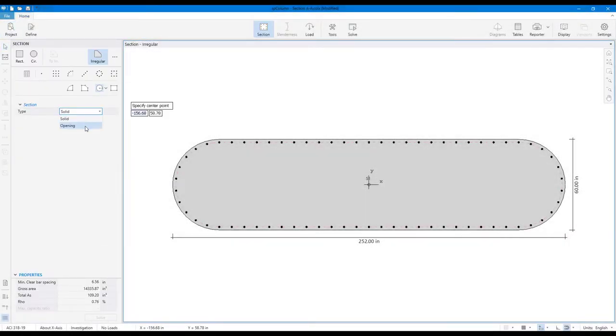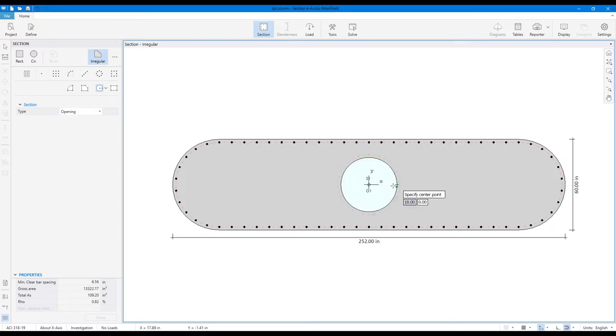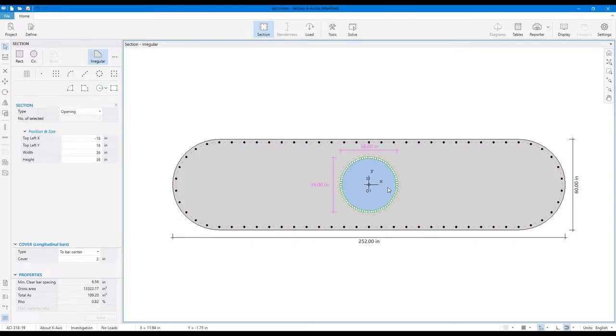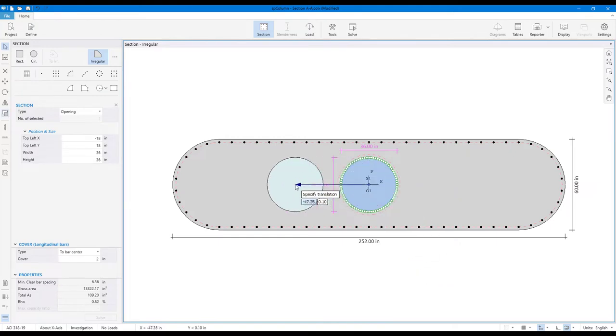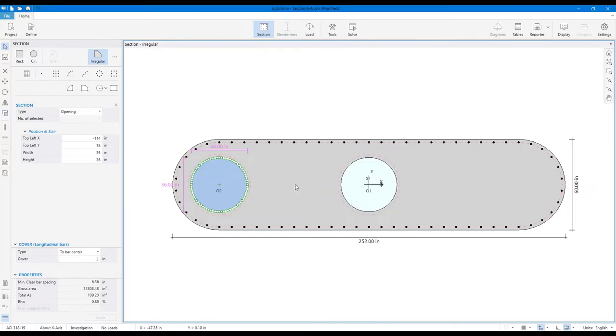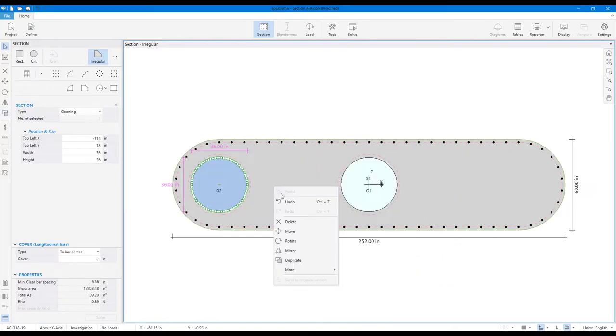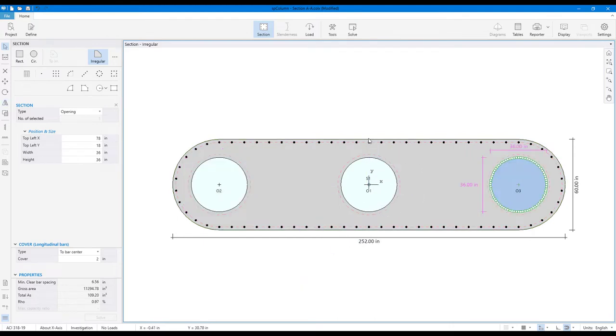Add a circular opening 18 inches in radius at the center of the pier. Use the Duplicate tool to create the second opening. The Mirror tool can be used to create the final opening in this section.